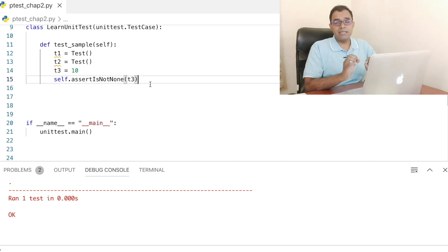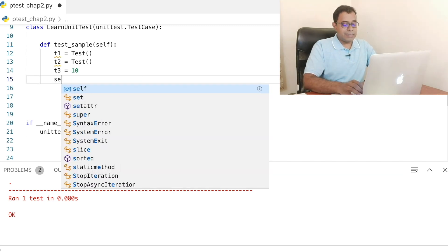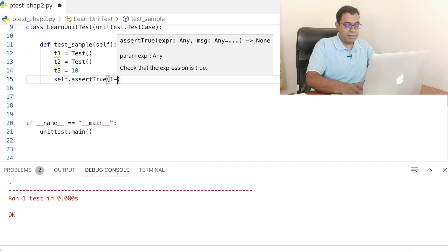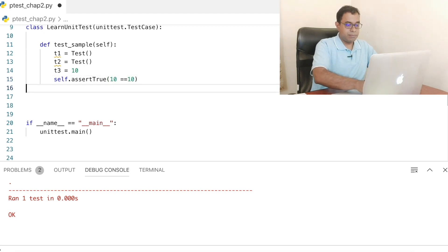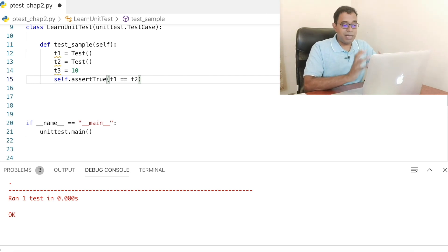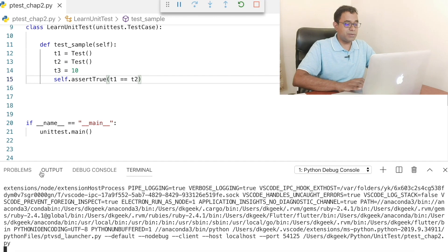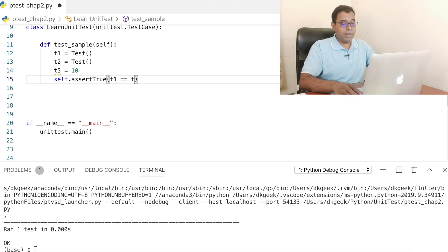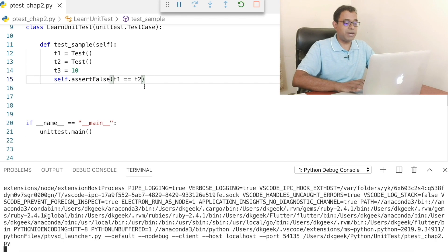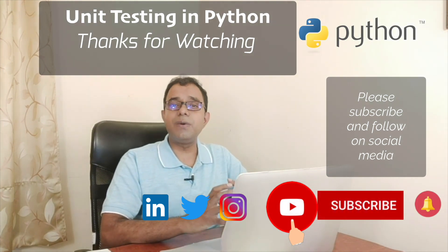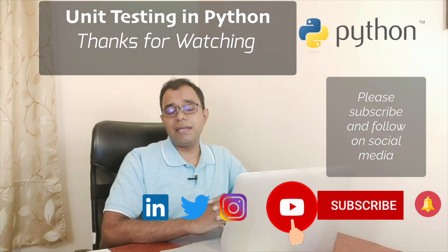Similar to these things, there is assertTrue and assertFalse, which are very simple. We can say self.assertTrue — if 10 == 10, assertTrue and the test will pass. We can also say assertTrue(t1 == t2). If we go ahead and run this code, we come to know that no, they are not equal. But if I say assertTrue(t1 == t1), the test will pass. If we say t1 == t2 but make it assertFalse, this test will pass. So that's the basic set of assertions you can use in your unit test framework. In the next video, we will talk about how to assert for exceptions. Till that time, thank you. Thanks a lot. Good day.